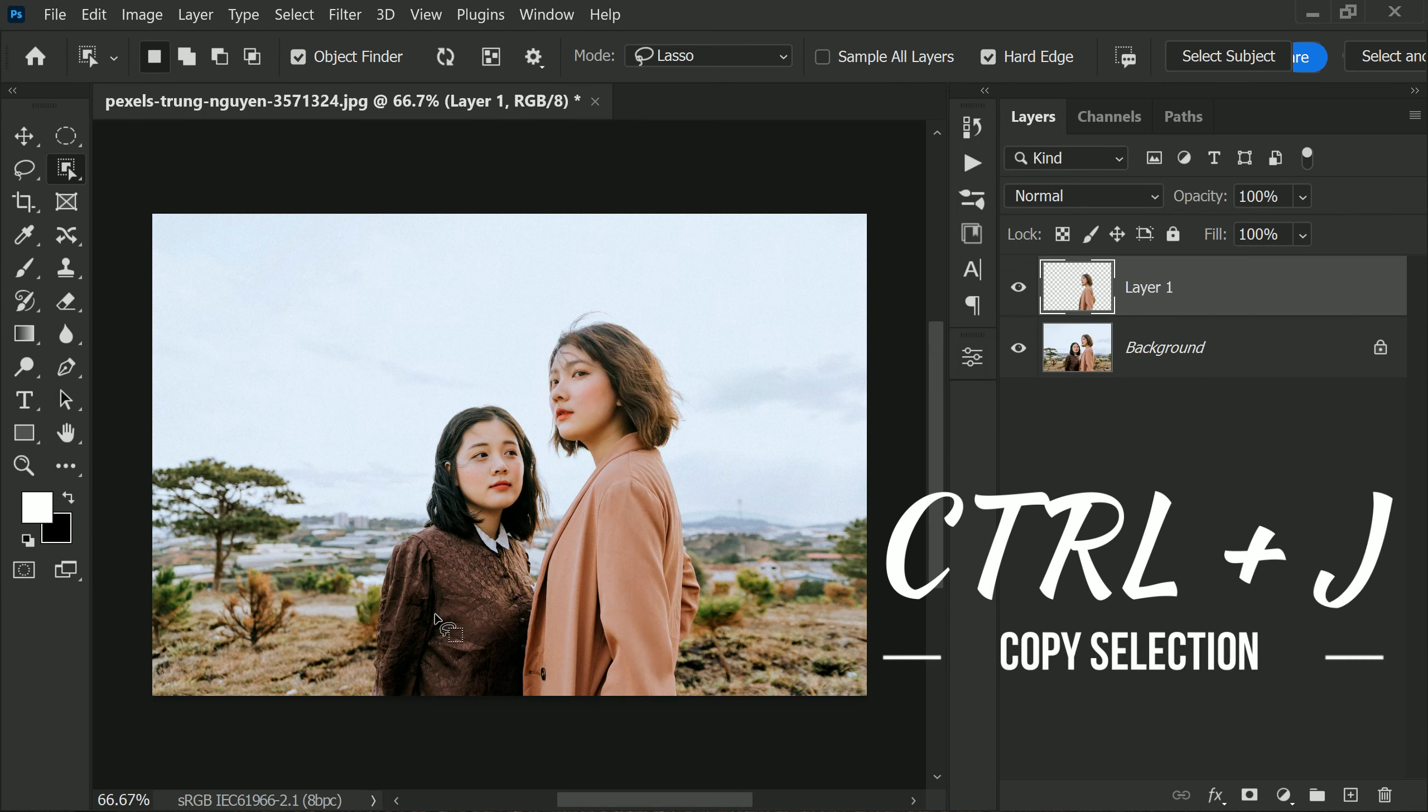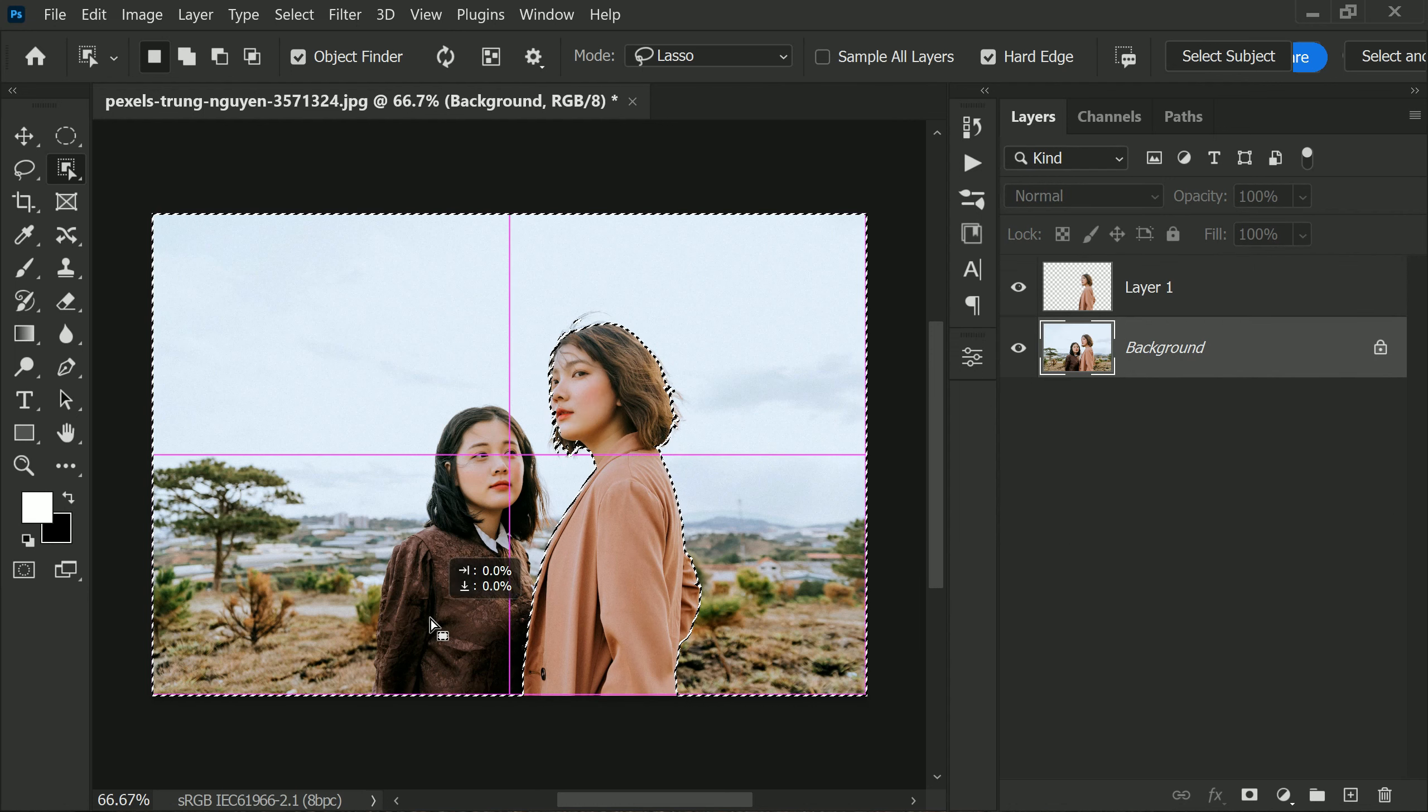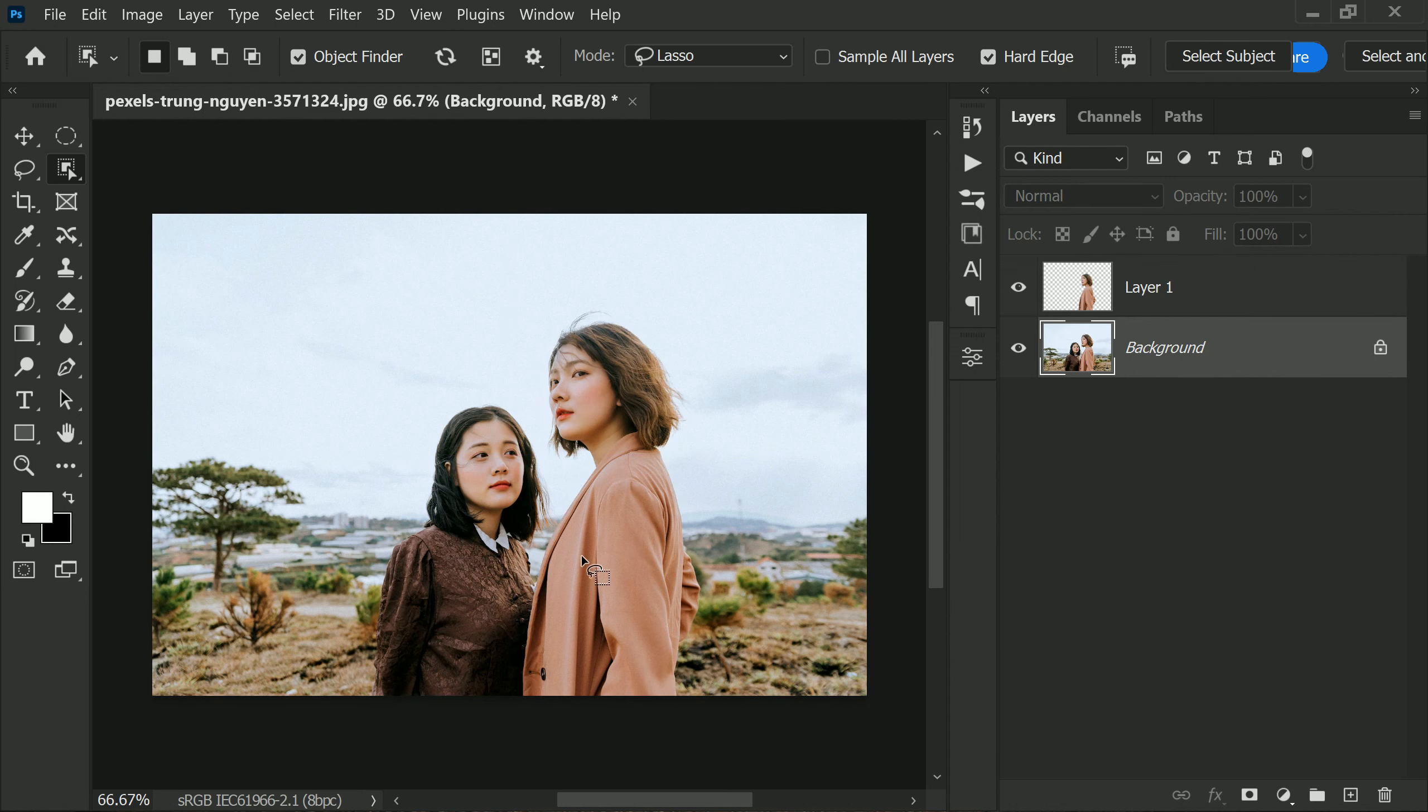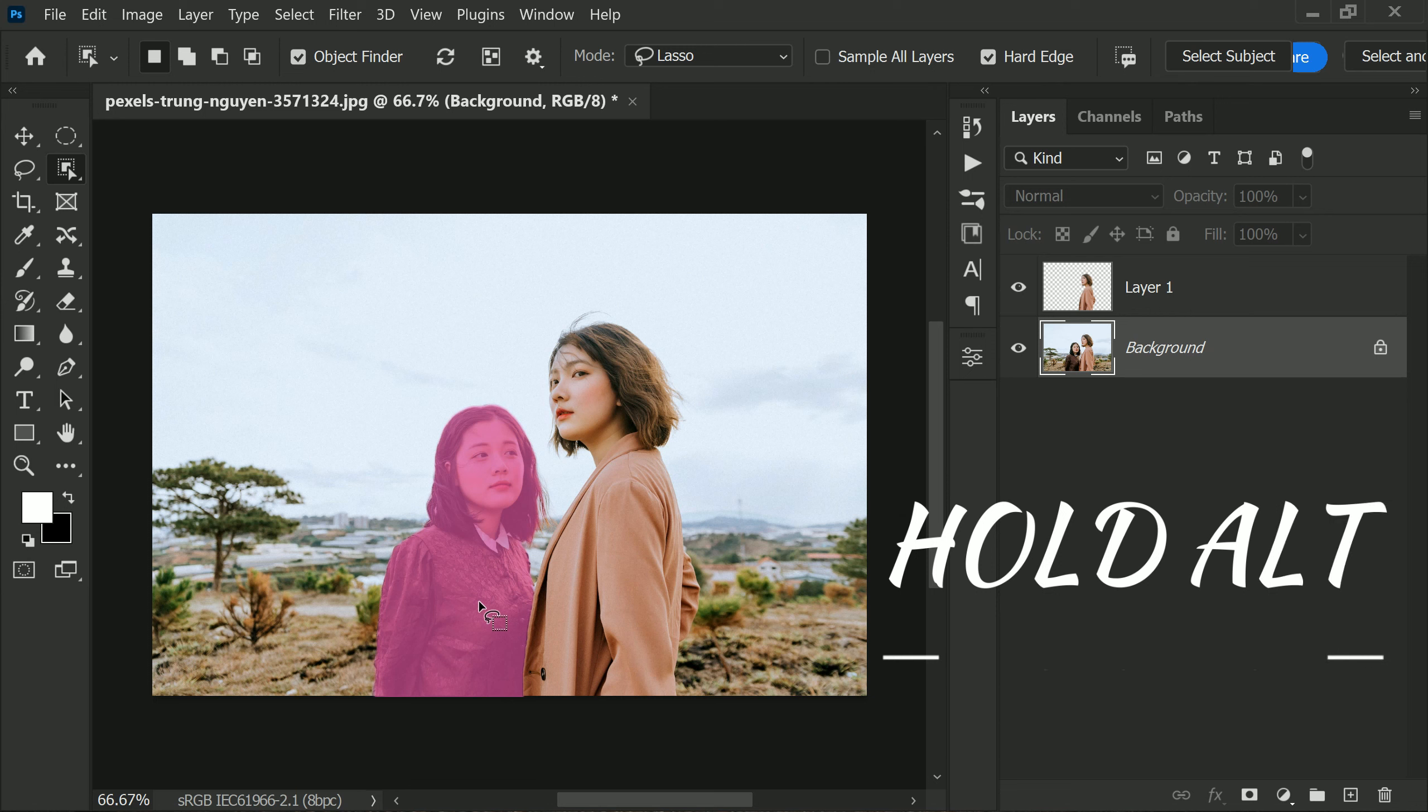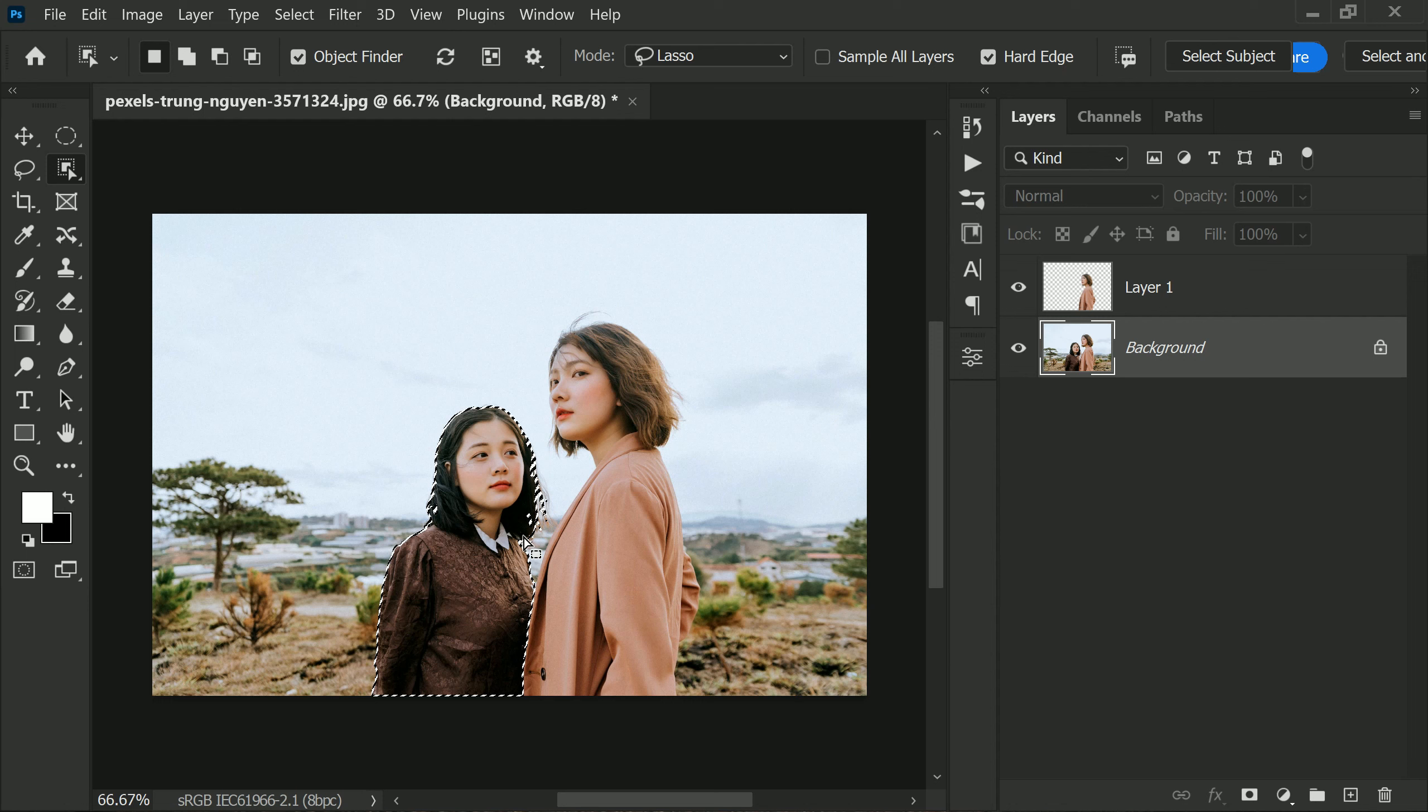Next, hover over the person which you want to remove and click to select it. Hold the Alt key and deselect any unnecessary areas from the selection. This will ensure that only the person you want to remove is selected.